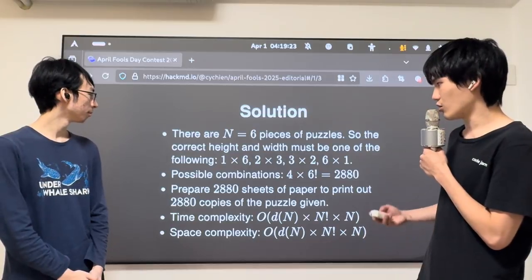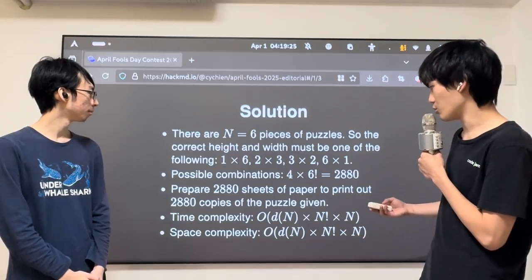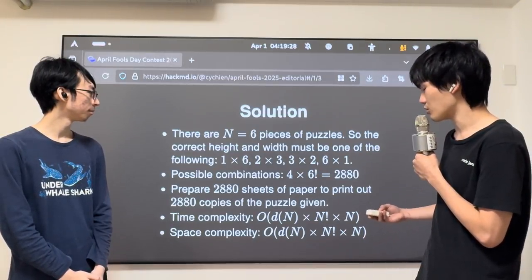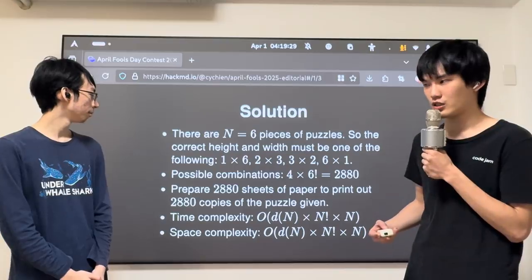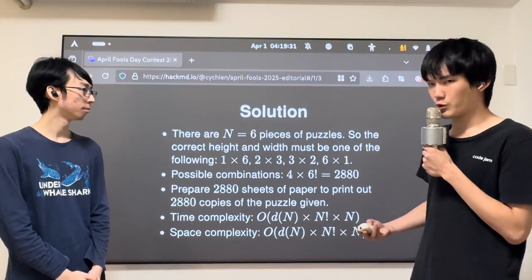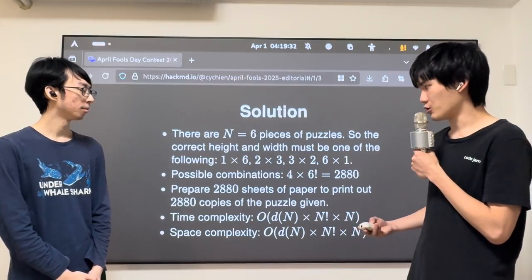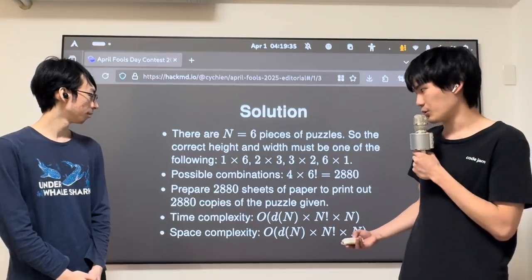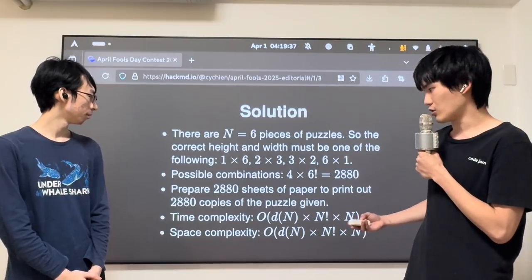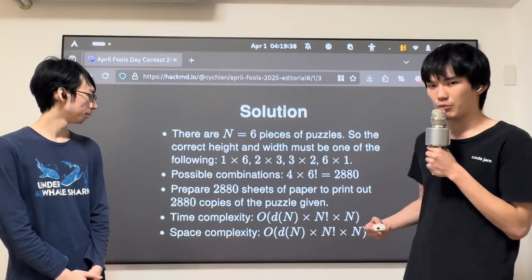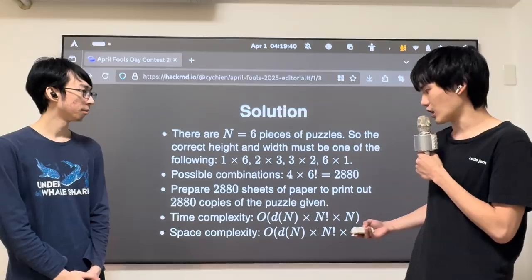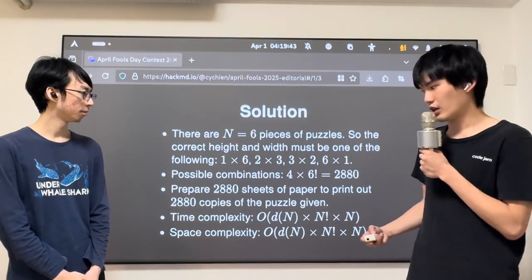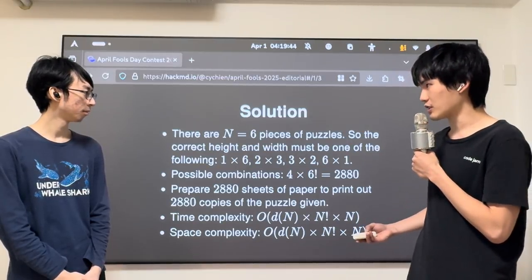So the total possible combinations comes out to 4 times 6 factorial, which is 2880. So you only need to prepare 2880 sheets of paper and print all the possible copies, and then try them out. The time complexity is the divisor count of n times n factorial times n. And the space complexity is the same.